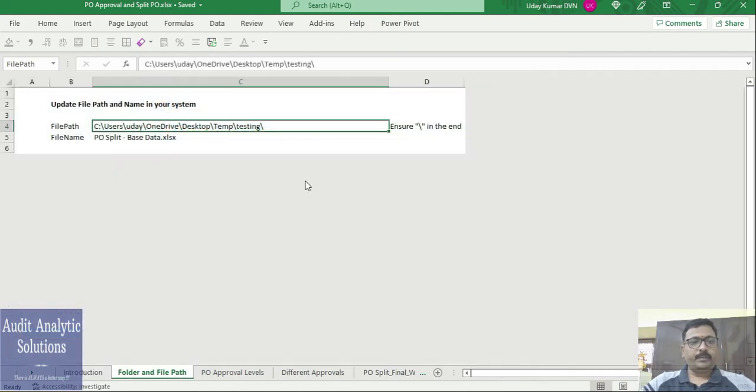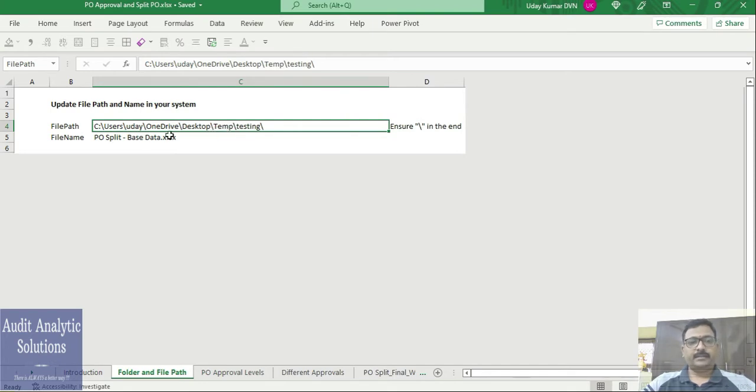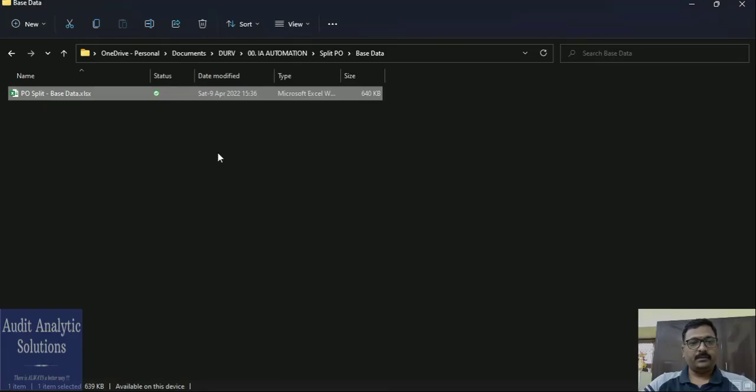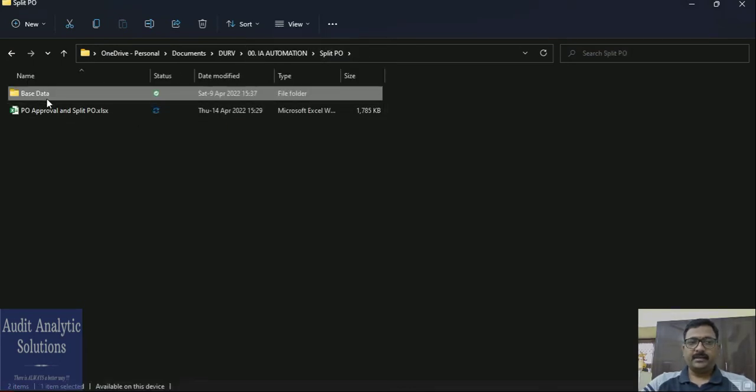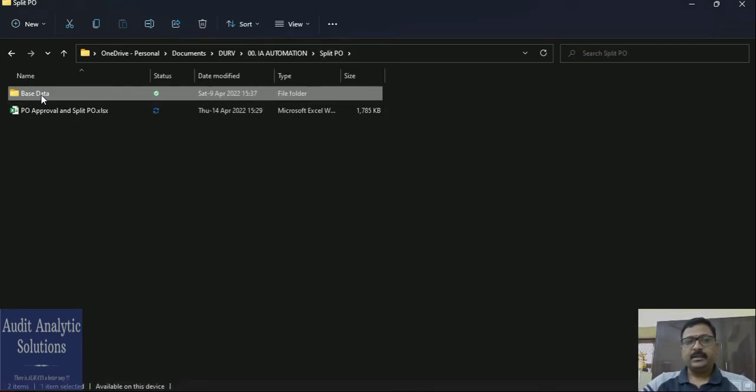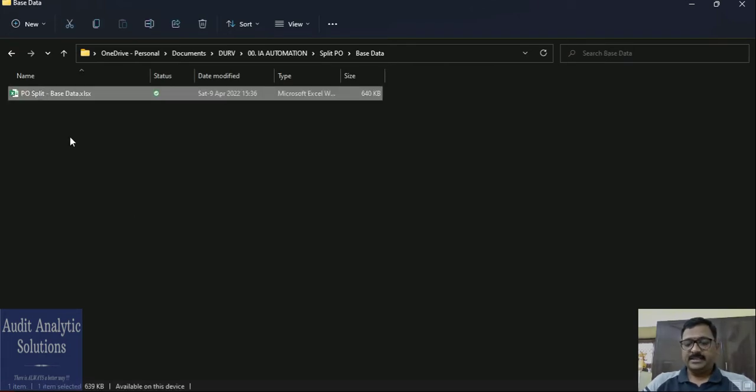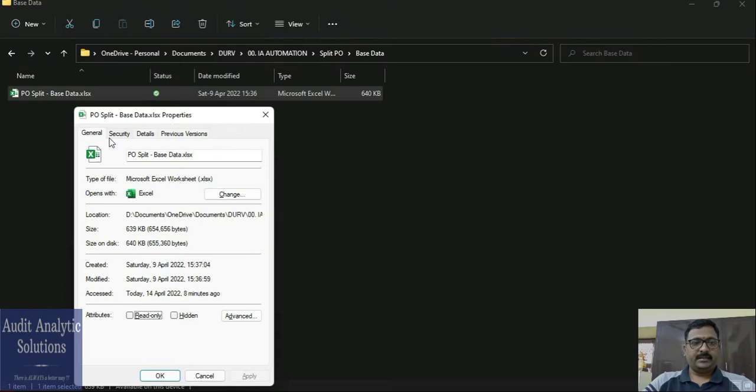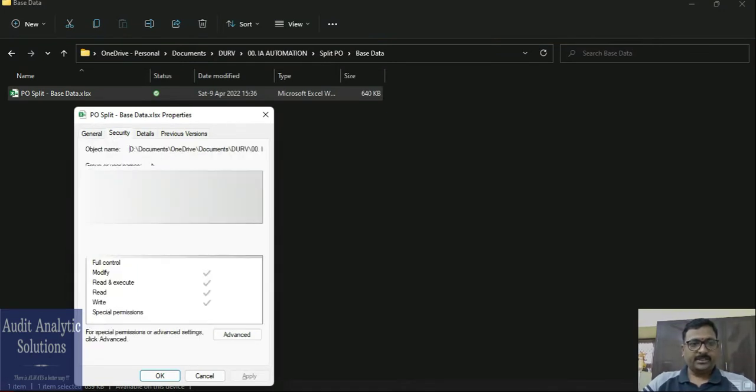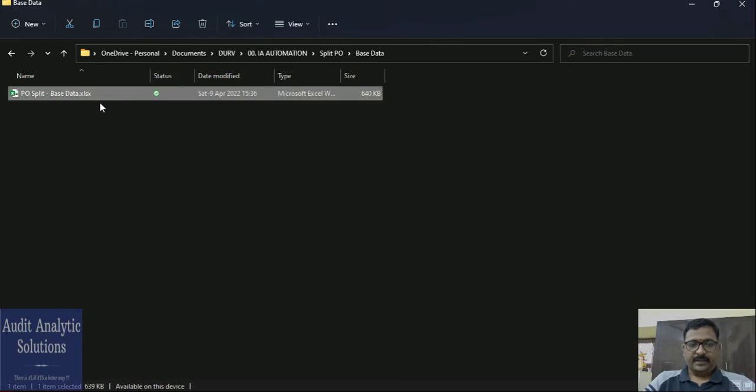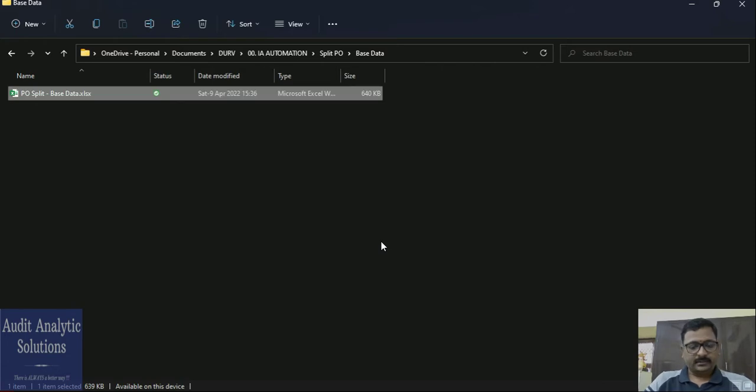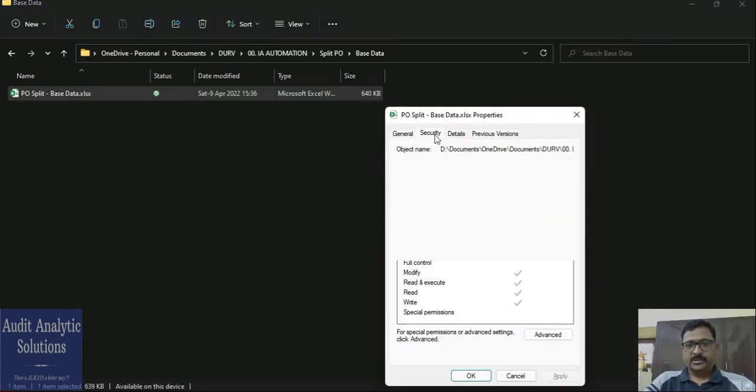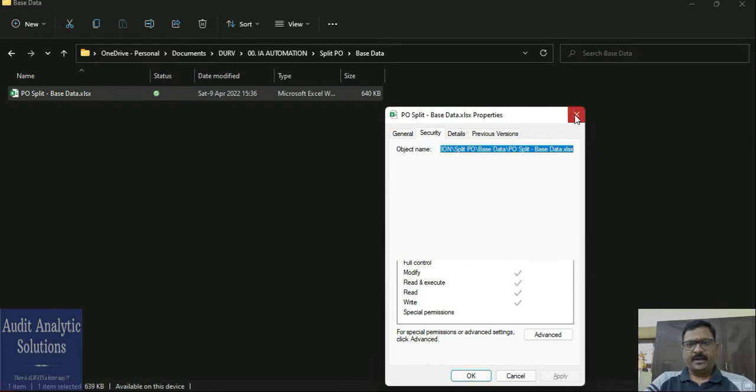The first thing would be to update the file path, the folder and the path where the base file is going to be available. You will be seeing this Excel file as a zip folder in the link given below. You can unzip the contents and take the path. Be careful that this will have an additional space, so ensure that you don't take the additional space. You can right-click and go to Properties, or Alt Enter is the shortcut.